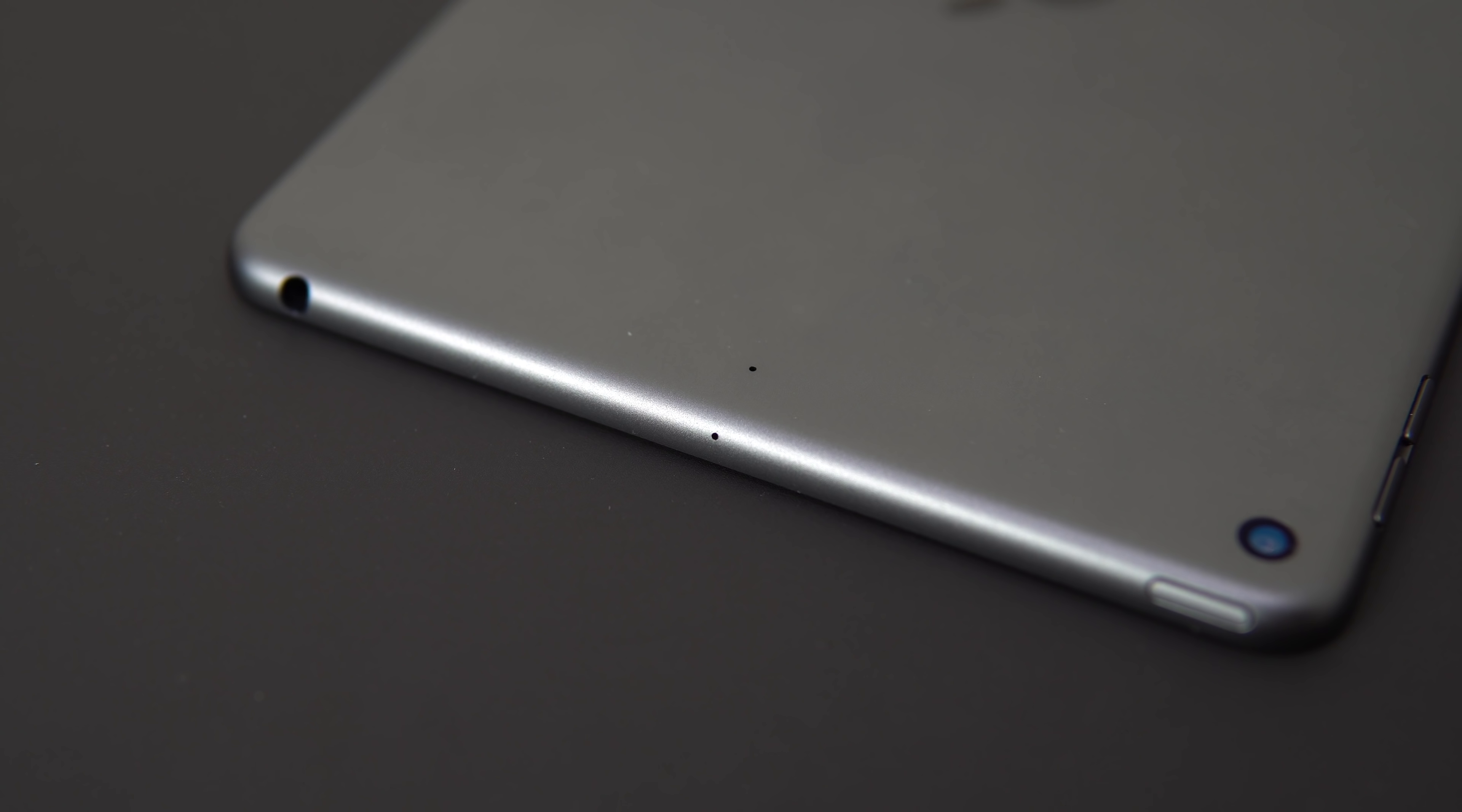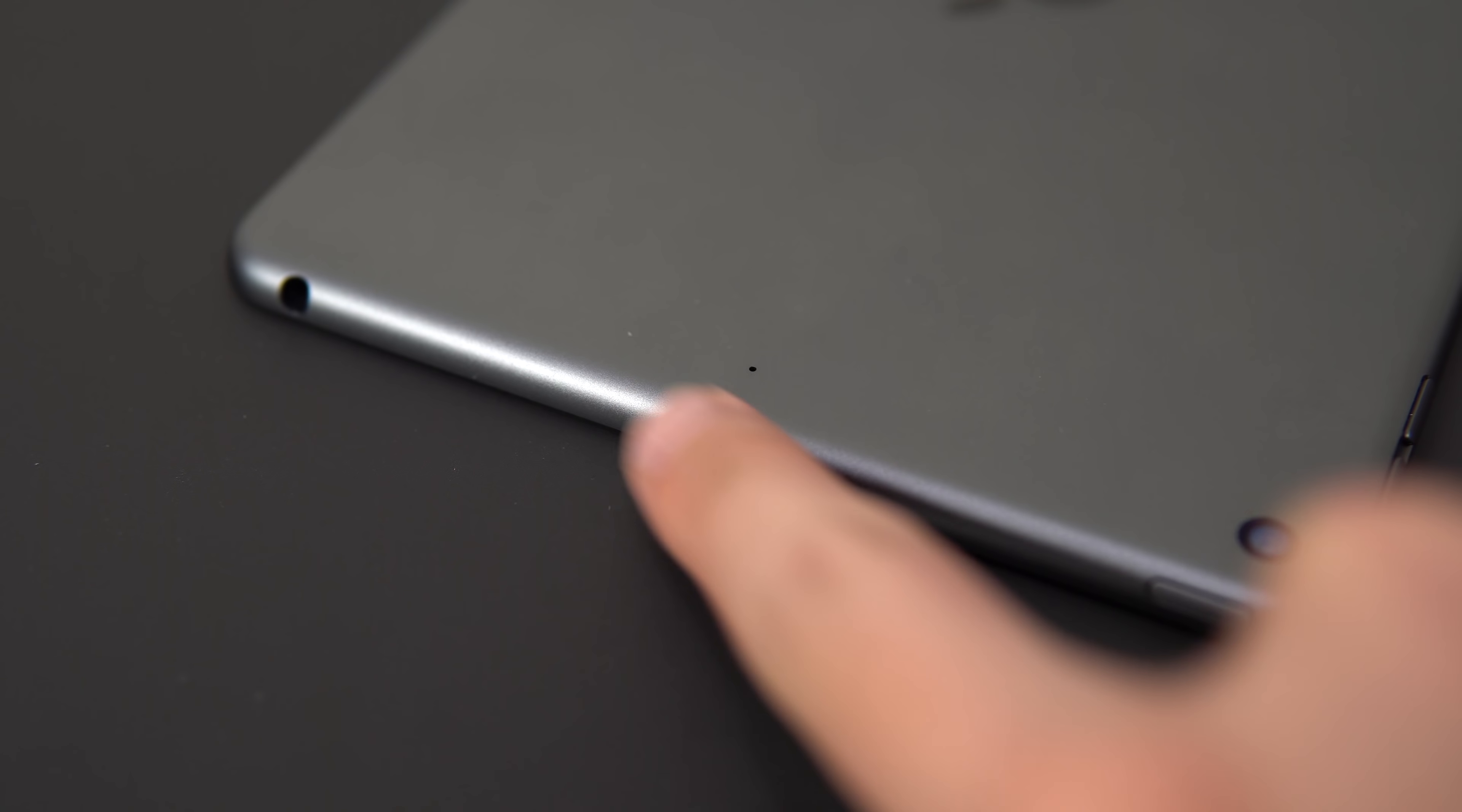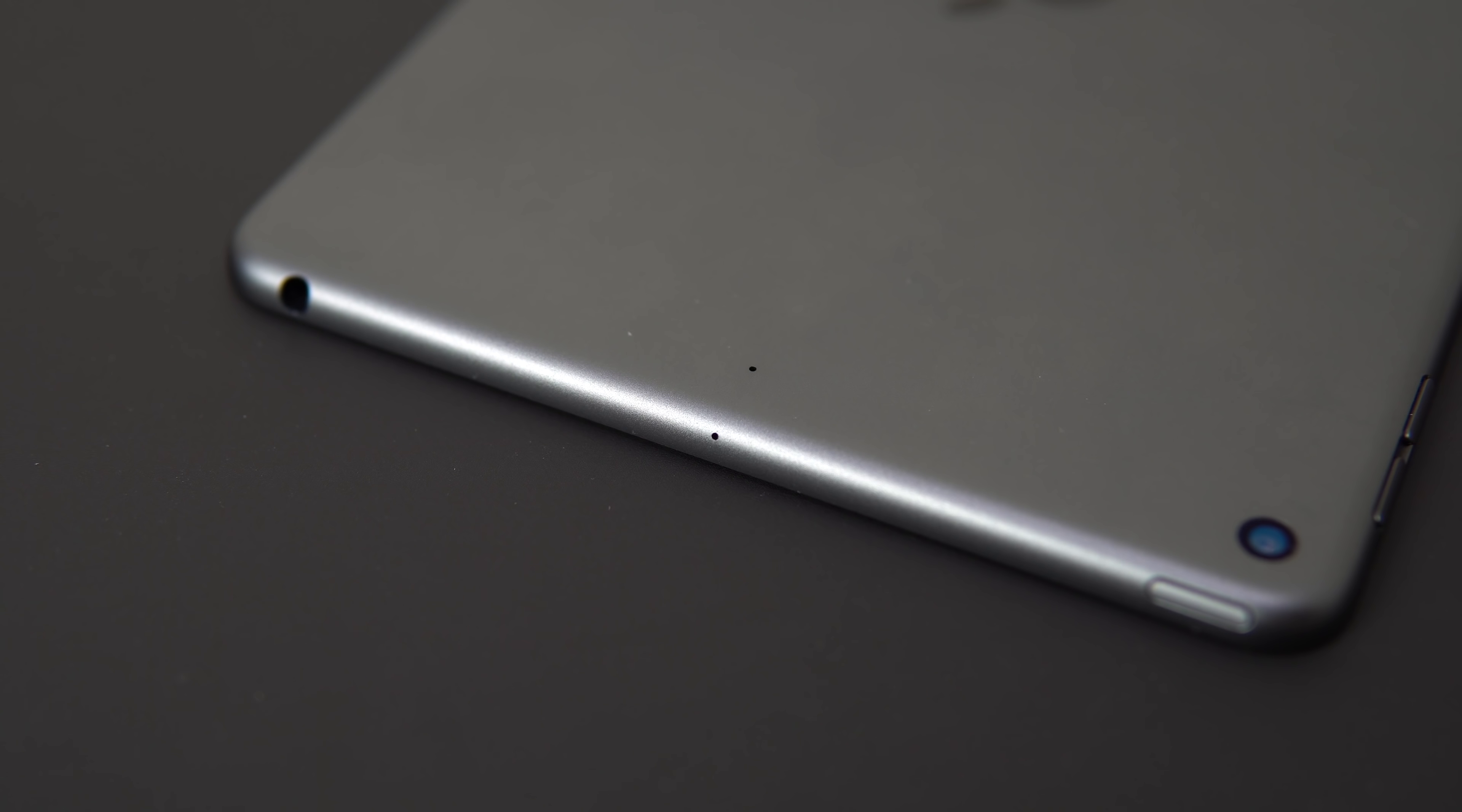Otherwise, it's the same design as the iPad mini 4, still built well and it's got that classic iPad look.